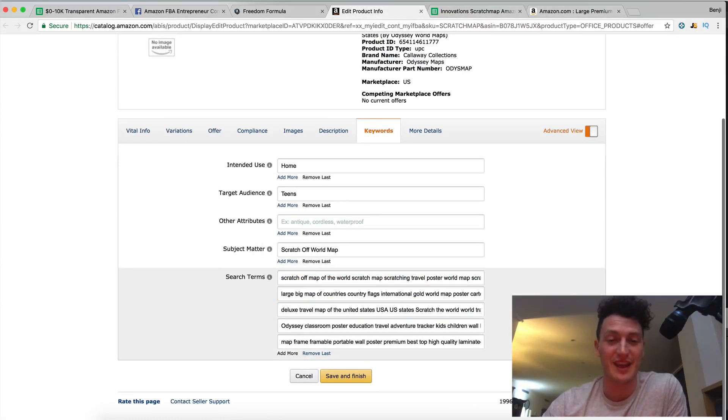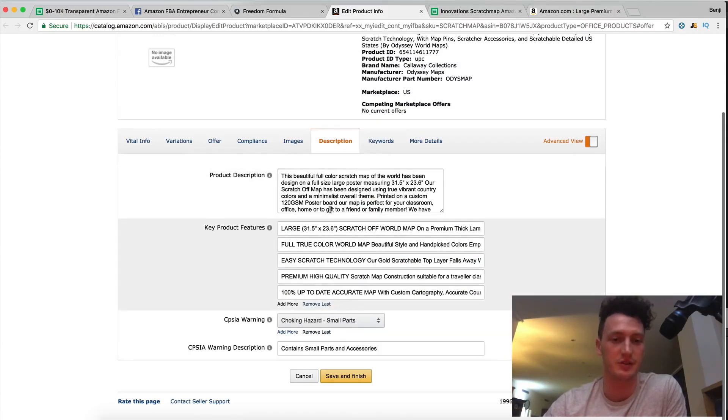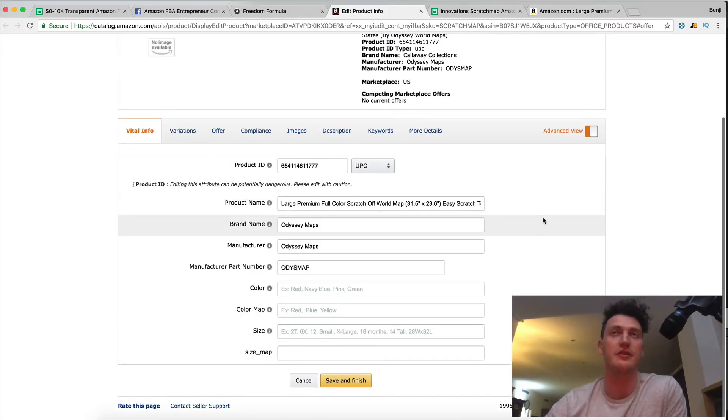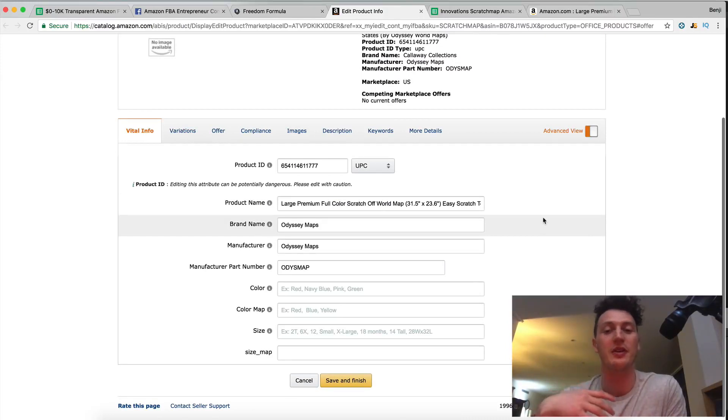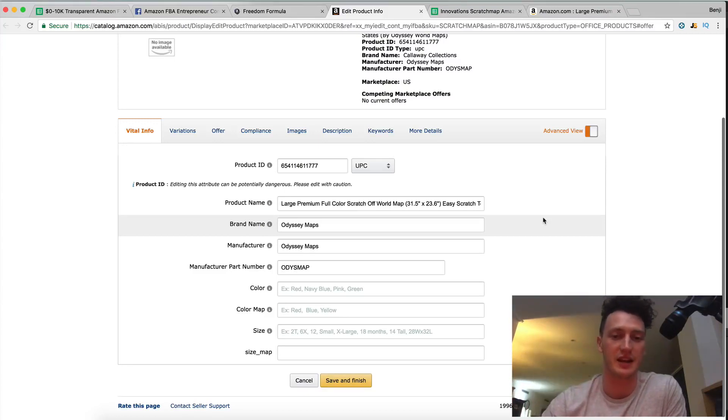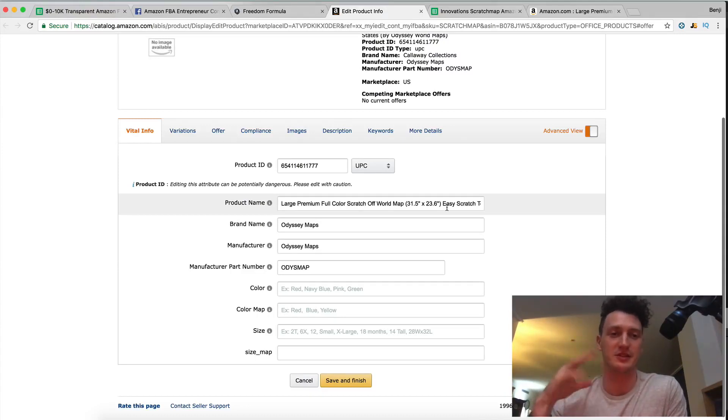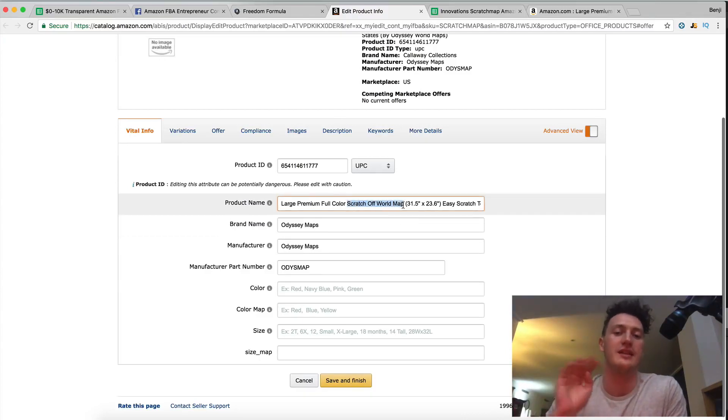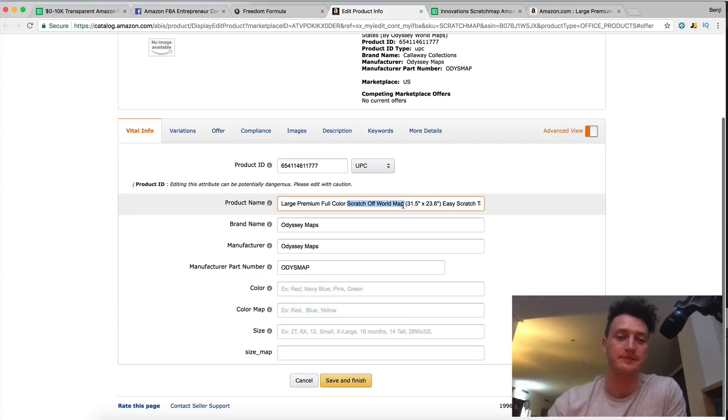And I've now used these keywords and copied them over to the description to the key product features or the dot points and in the title because it's really important for especially the biggest keywords or the ones that you're trying to compete with, the ones that have the most competition and also the most search volume. You want to make sure they're in all four of those tabs, all four of those categories. That's the name, the dot points, the description and the keywords. Because then Amazon's going to scan your product. They're going to look at the back end. They're going to see okay they've included scratch off world map four times. Therefore this product is going to be really strongly associated with the word scratch off world map.